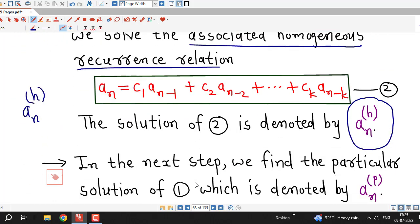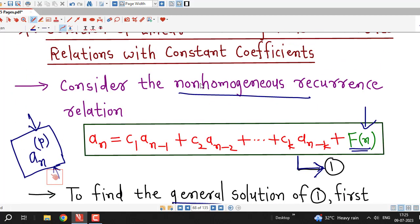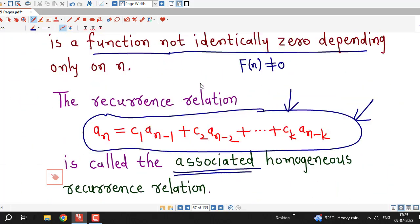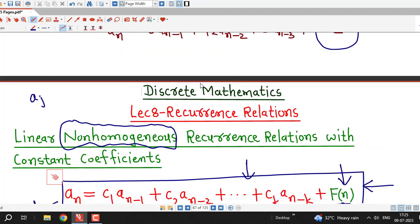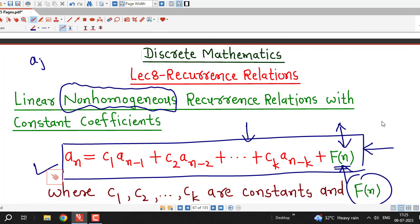For a_n(H), that is the solution of the associated homogeneous recurrence relation, you can watch earlier lectures on linear homogeneous recurrence relations, lectures 1 to 7. In the upcoming lecture, we will see how to obtain the particular solution of a given non-homogeneous recurrence relation and then how to solve the full non-homogeneous recurrence relation. This is all about this session — I hope you liked it. Thanks for watching.